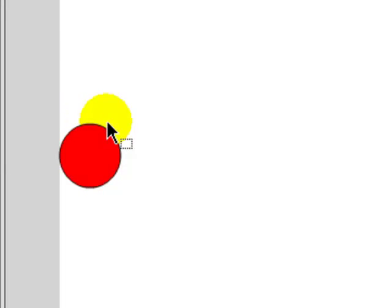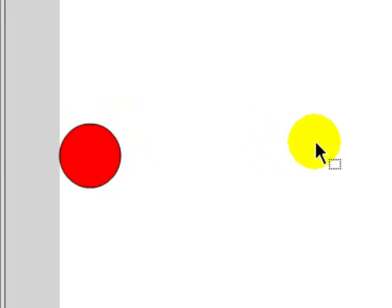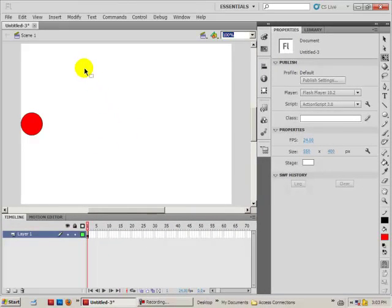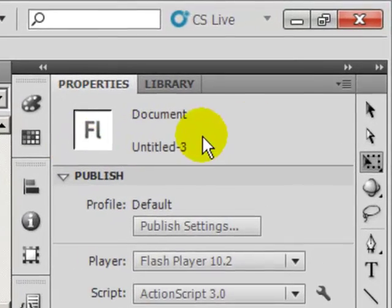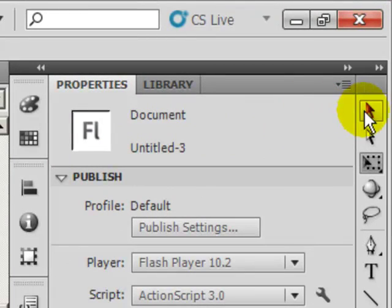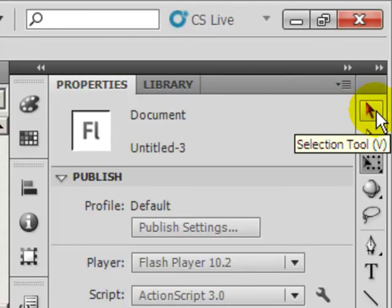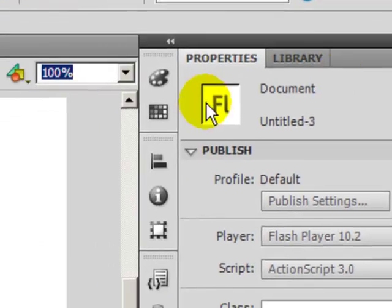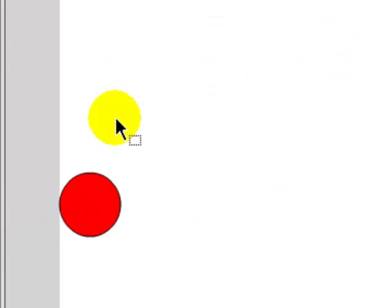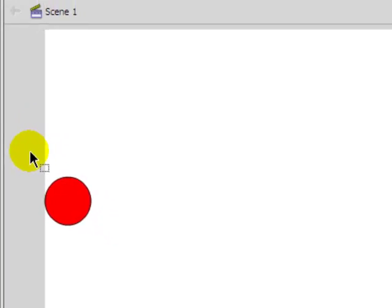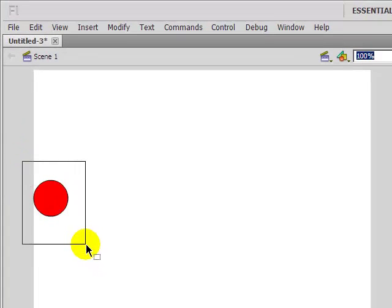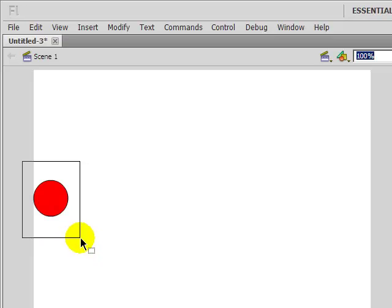Now we're going to insert a motion tween at this point. We need to choose the selection tool at the top right corner of my screen. As you can see, I'm clicking on it, and I'm going to draw a box around this.